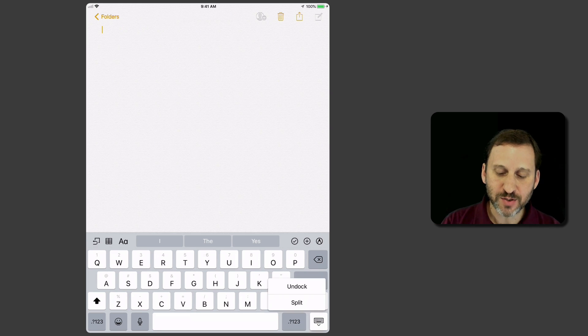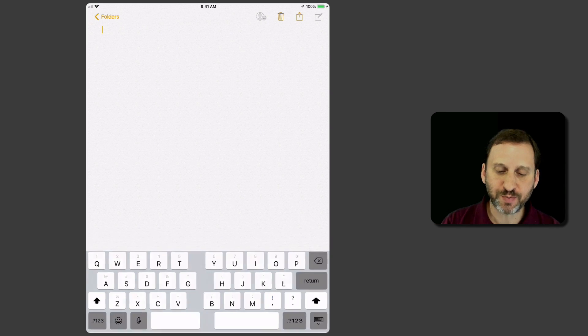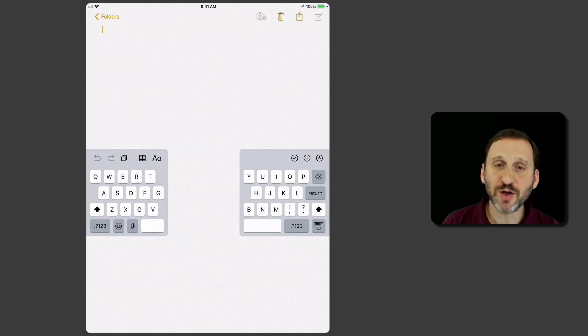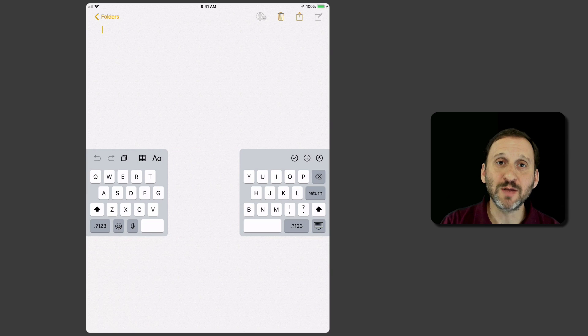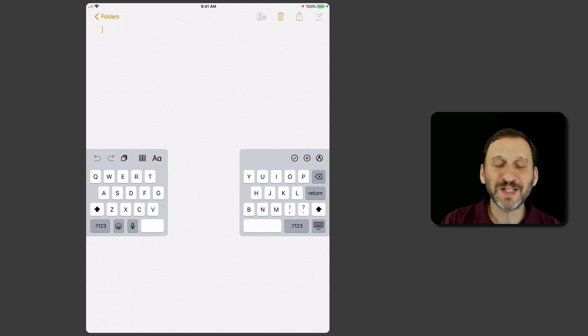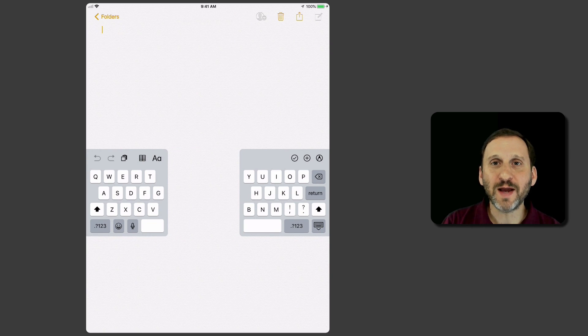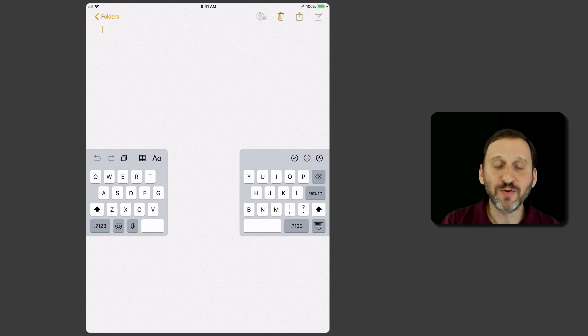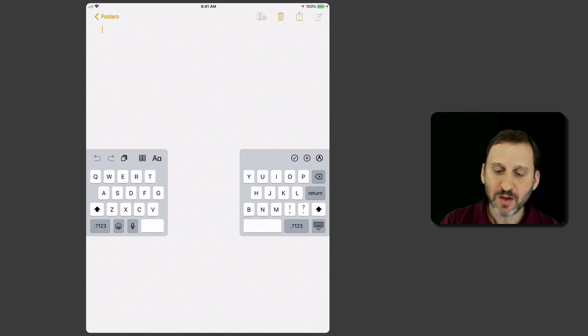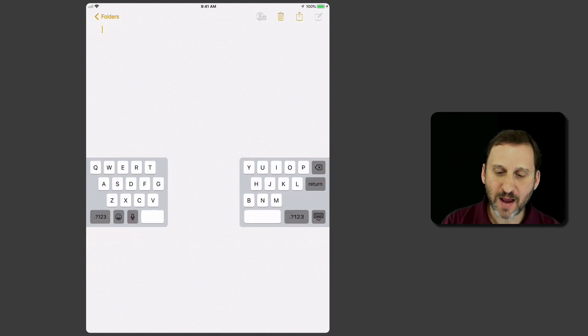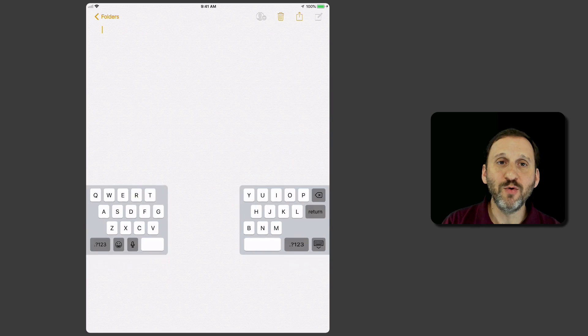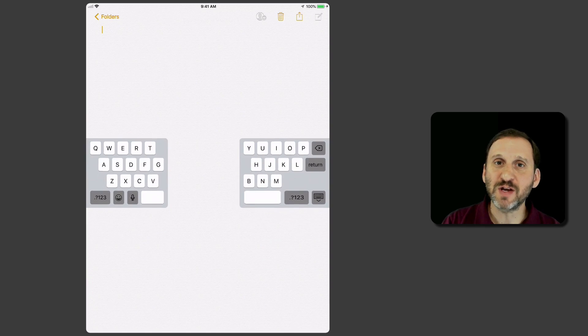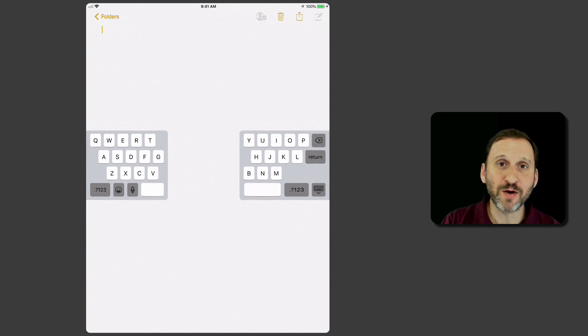The other option is called Split. This brings the keyboard to the middle of the screen but splits it in half. If you're holding the iPad with both hands and want to use your thumbs to type, you can reach all these keys. You can tap and drag to move this up and down, positioning it right where your thumbs are.